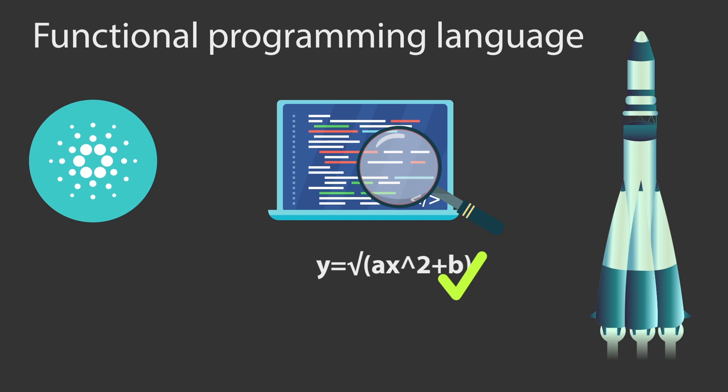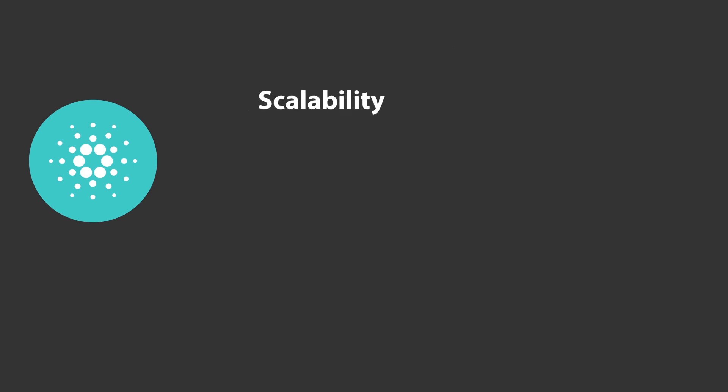Cardano aims to improve on previous generation blockchains by improving on three major areas: scalability, interoperability and sustainability.